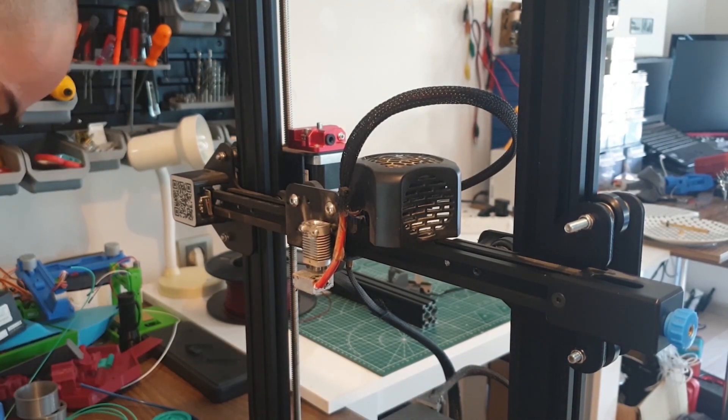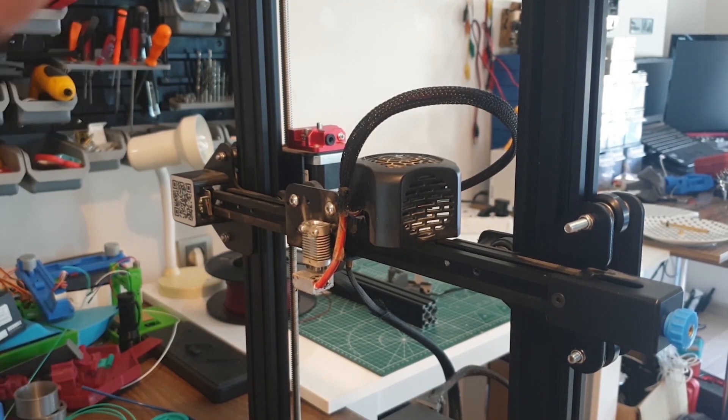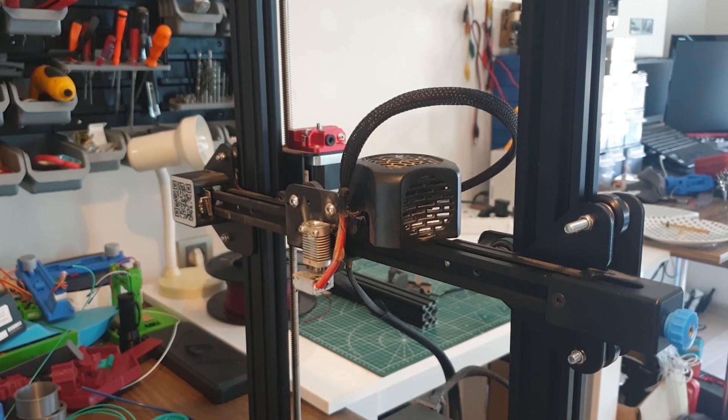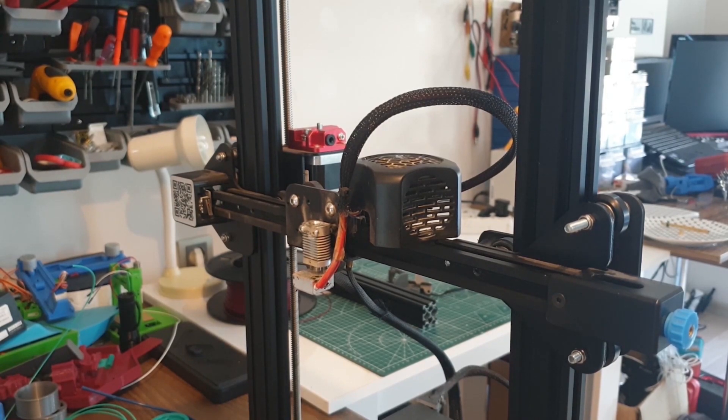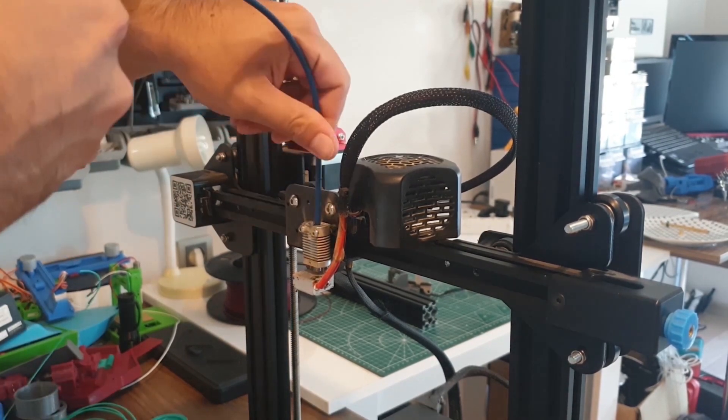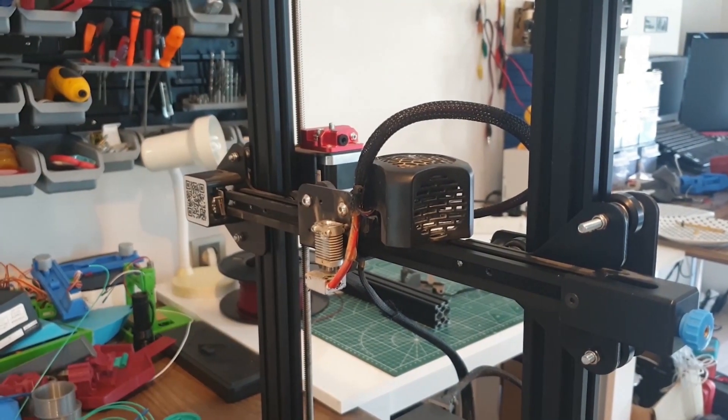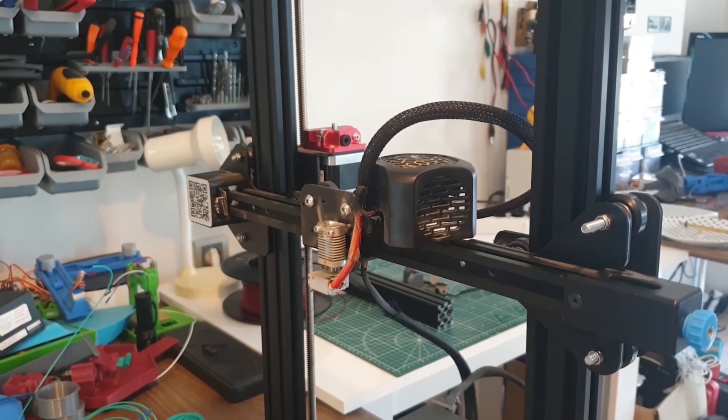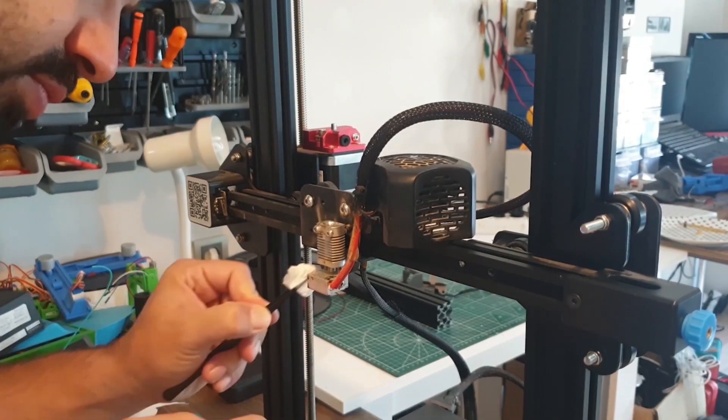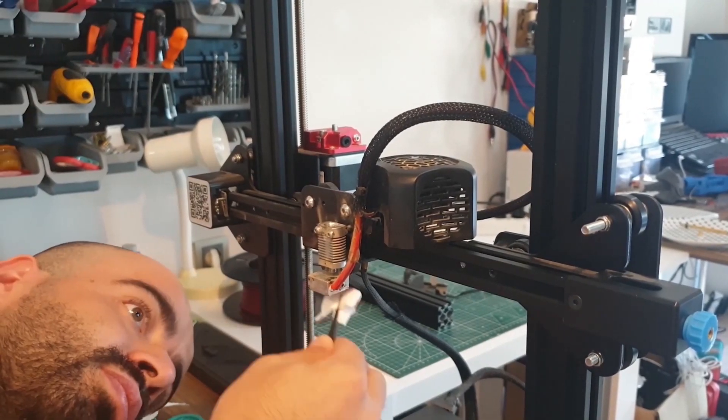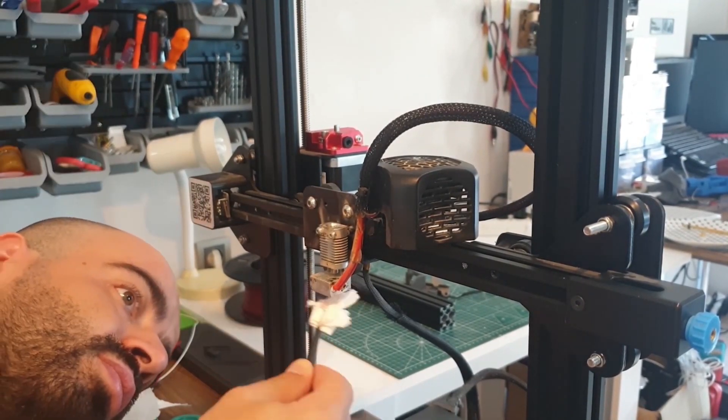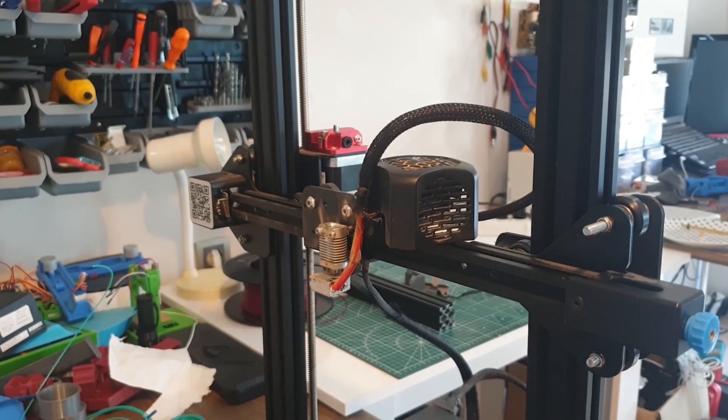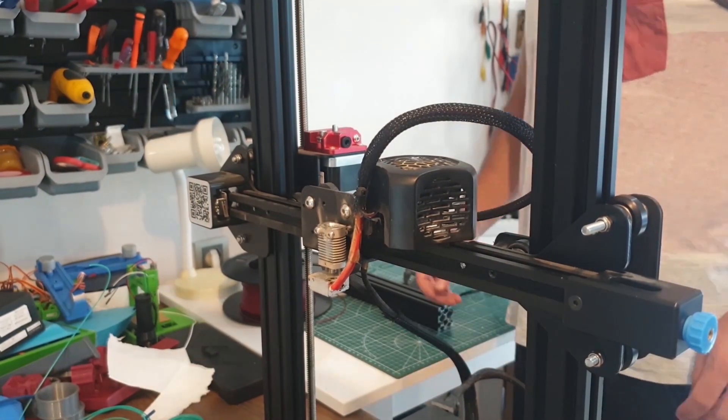We take off our nozzle. I put the Teflon tube through the heating block in case it's clogged. Let's clean the heating block a little while we're disassembling it.